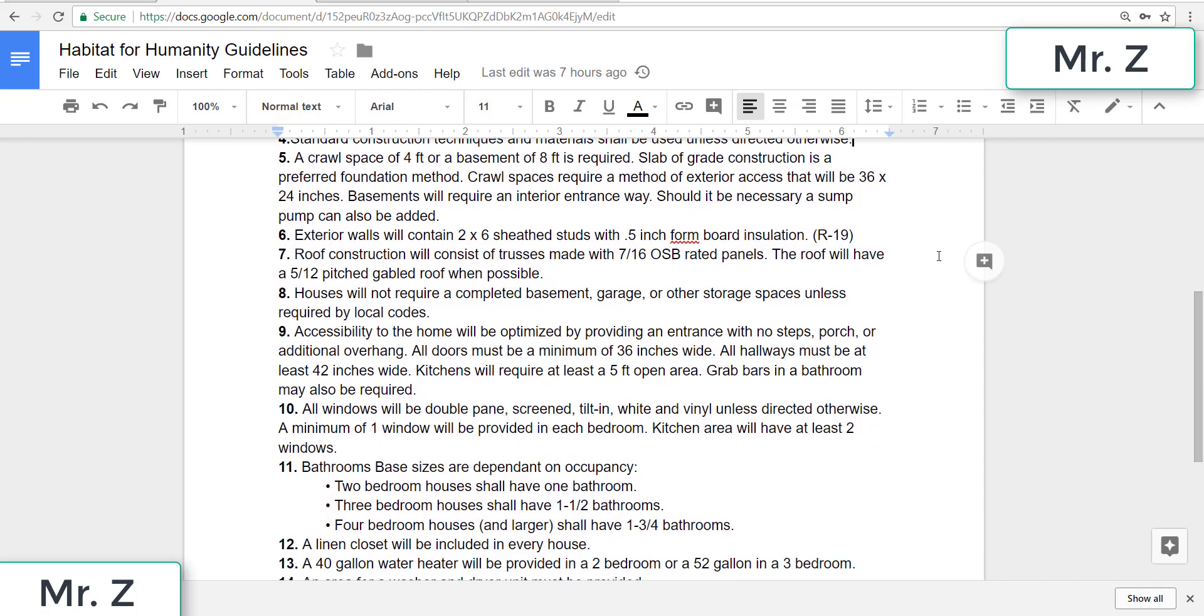Six, exterior walls will contain 2x6 sheathed studs with 0.5 inch foam board insulation, which will have a value of R-19.